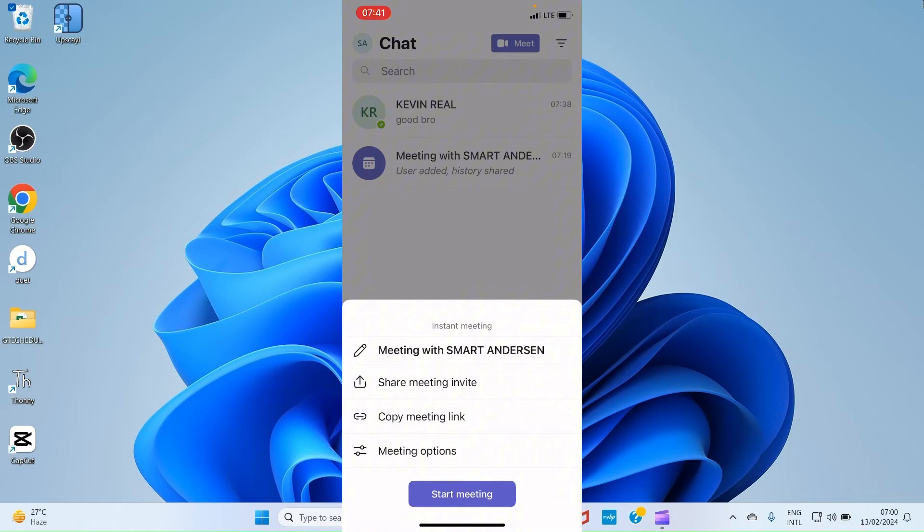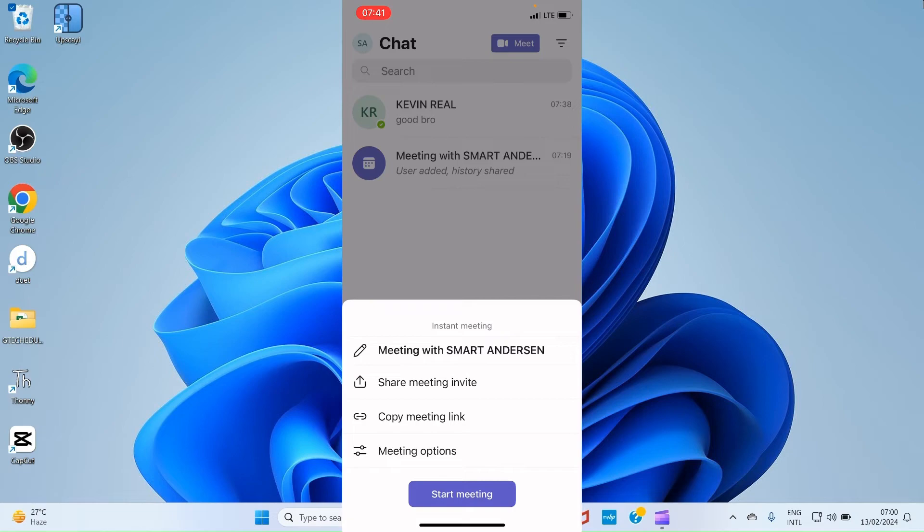Now this opens a page like this. It says Meeting with Matt Anderson. That's my name in this case. And it says Share Meeting Invite. If I want to share meeting invite, I will select that option. And then, Copy Meeting Link and More Options. You want to have some more options, tap on the More Options given there. Let's see. I want to start meeting, so I will tap on Start Meeting.